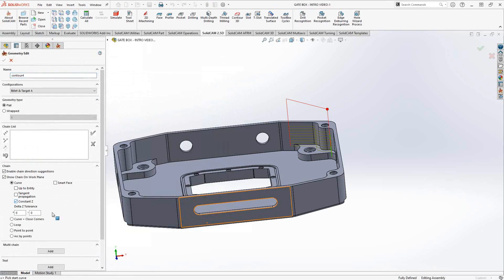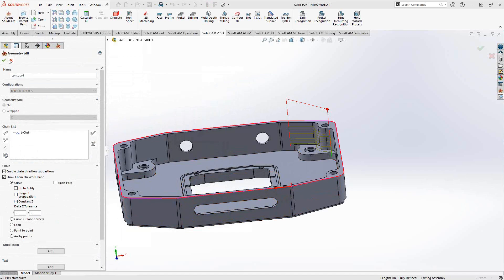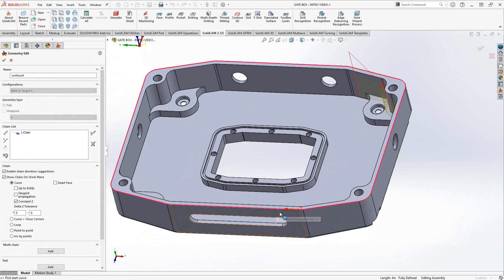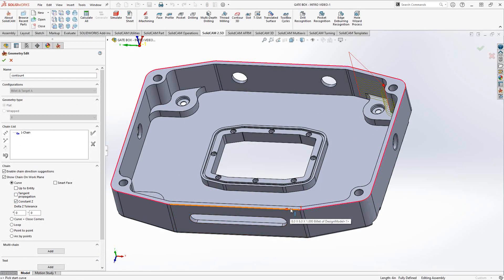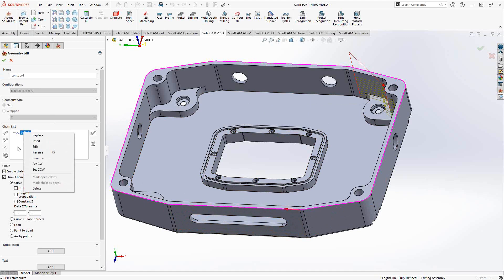This time I'm just going to turn on constant Z right away so I can grab that outside edge and do the outside perimeter of the part. I chose the chain on this side rather than that side of the line because when you choose on the side of a line, the cutting direction goes in the opposite direction. If I chose it incorrectly and I'd like to reverse it, I can always come over to chain list, right click, and reverse.